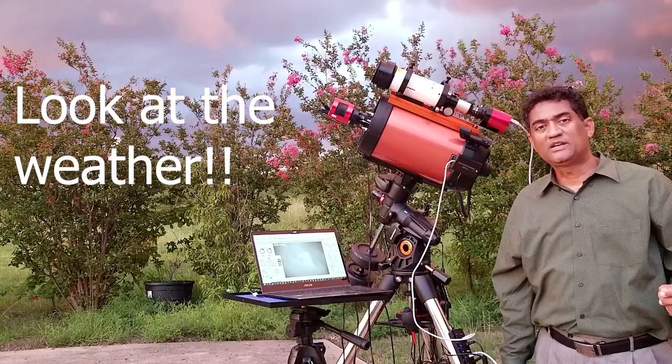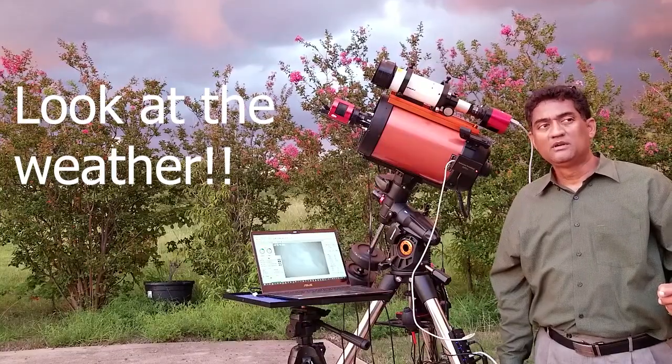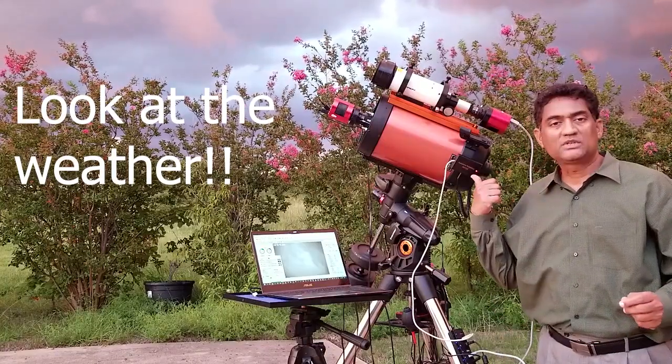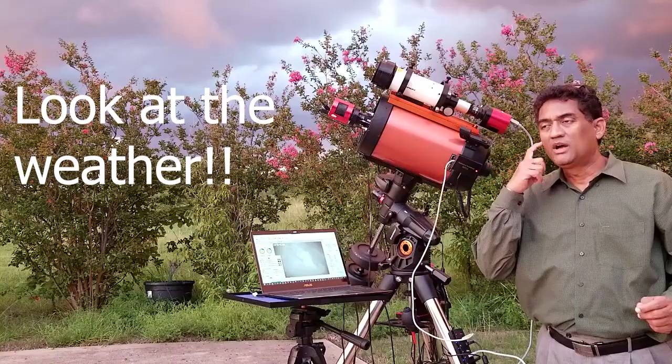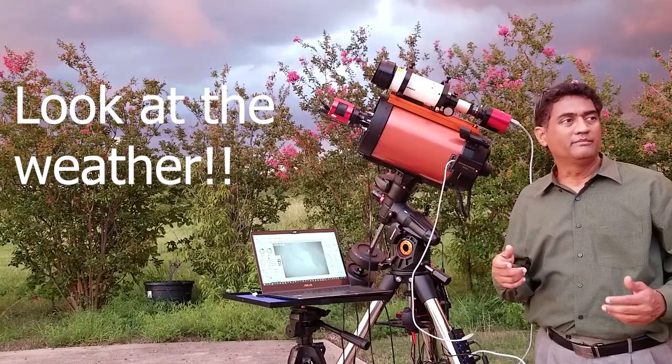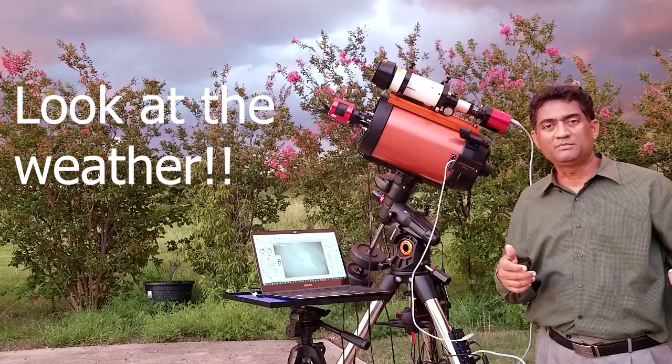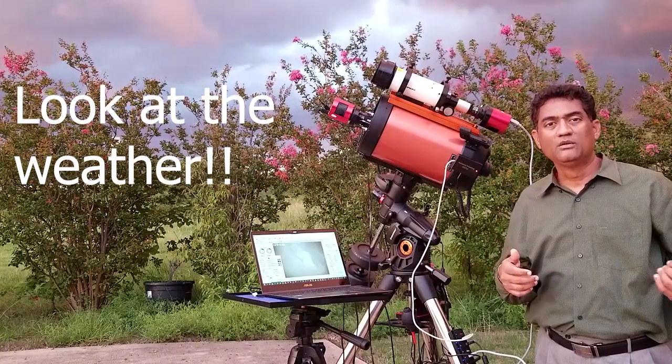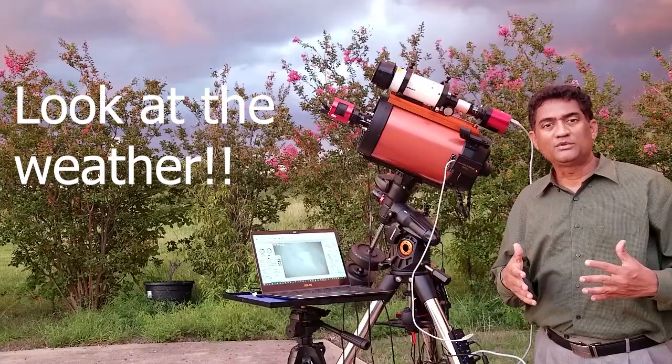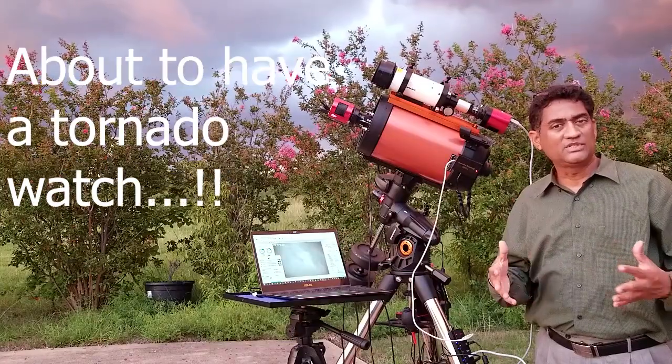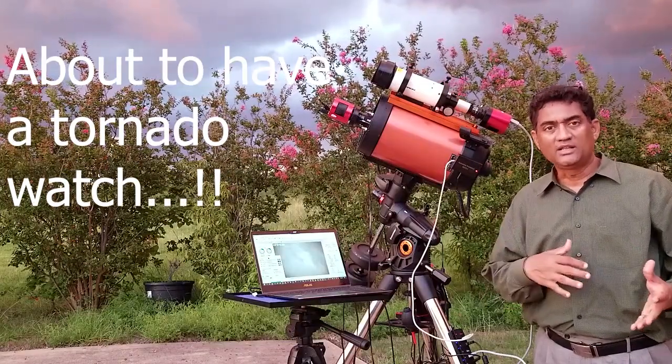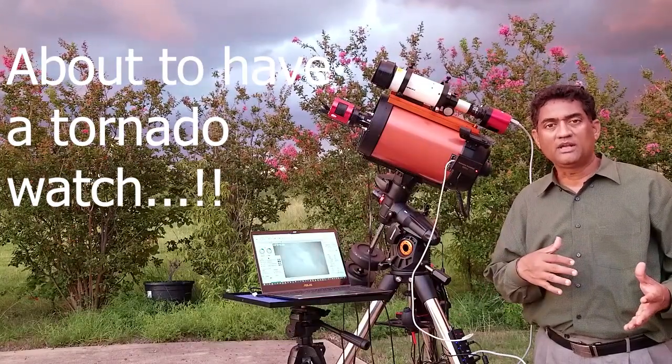So I was able to test that focuser, the Shoestring Astronomy focuser. It worked very well. If you watched my first video, I configured it up to Sequence Generator Pro and connected the autofocus up there.